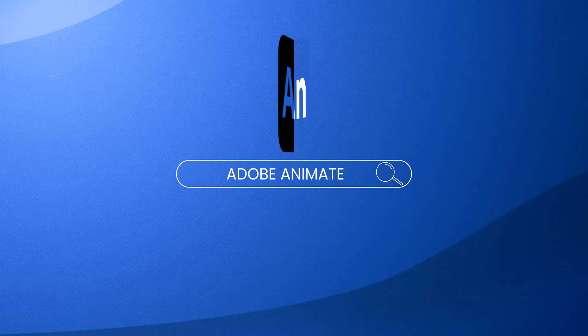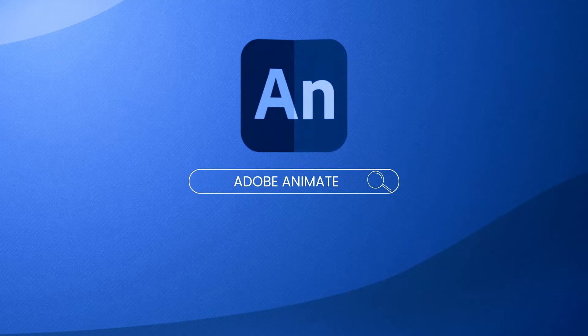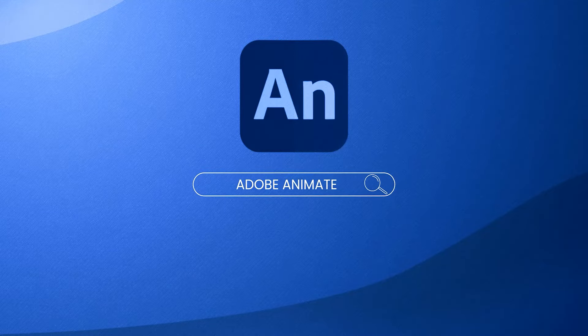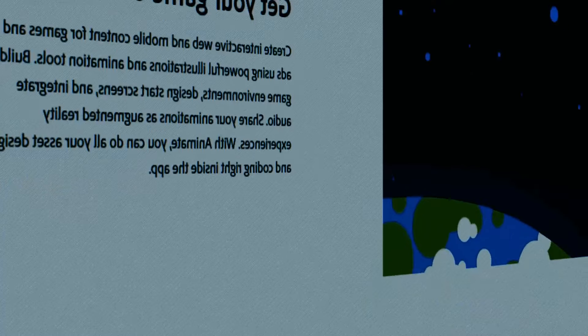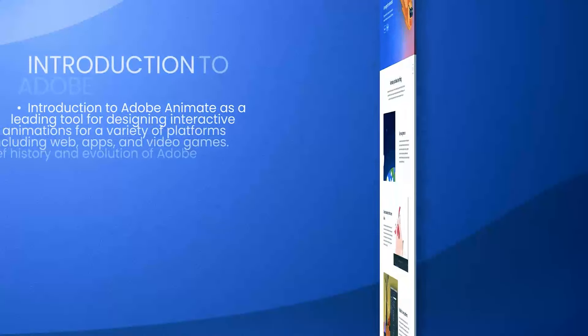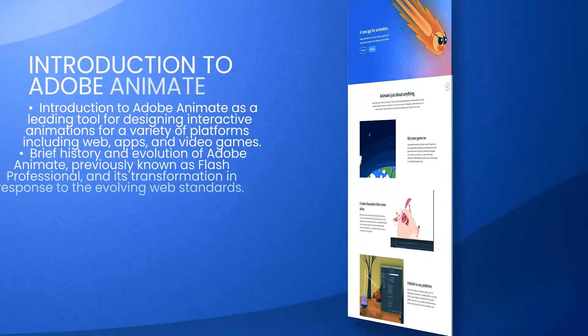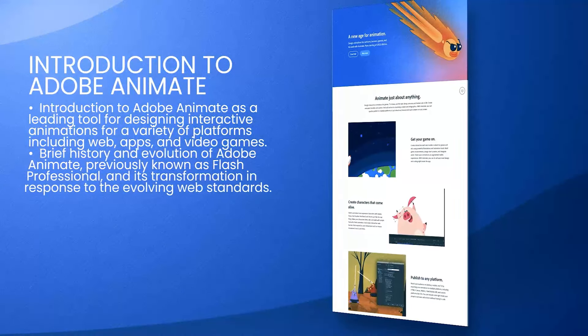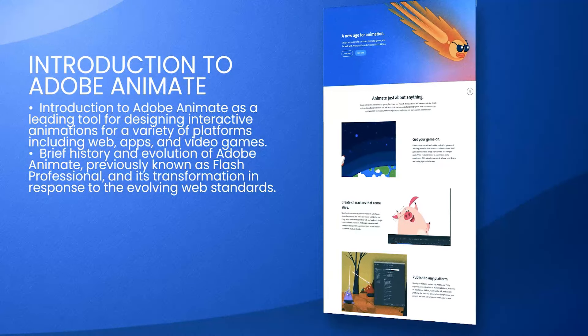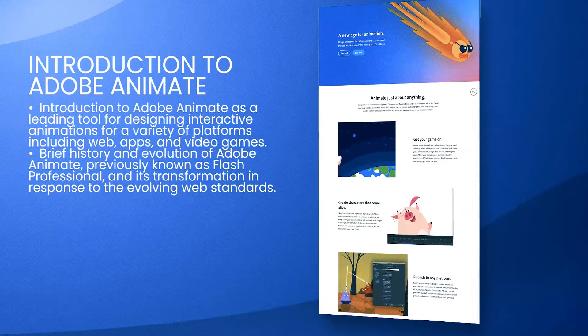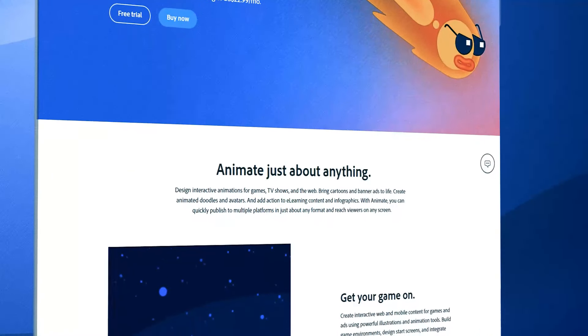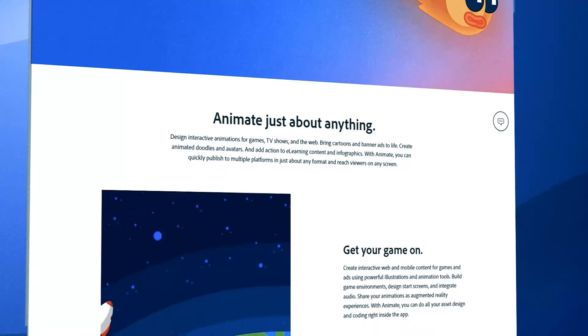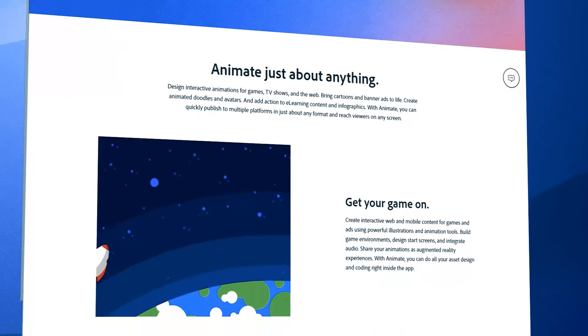Adobe Animate is a powerful tool that stands out in the world of digital animation, particularly for creating interactive content for games and web platforms. Formerly known as Flash, Animate has evolved significantly,